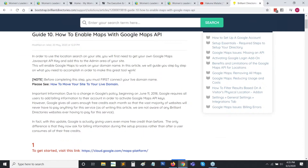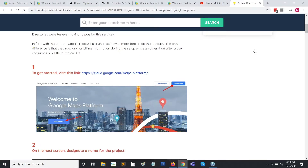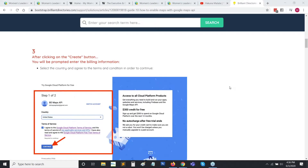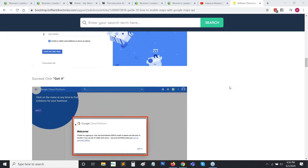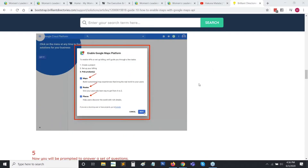In the first step, we have the link provided for you to go ahead and set this up. Once you click on that link, you click the 'Get Started' button, it sets up your account for you, and you fill it in with your information. Step three is just filling out the account. Step four is very important because this is where you're enabling the APIs. These specific APIs all have very specific functions on your site that are very necessary. We have the Maps, the Routes, and the Places. Once you select all three of these, you click next and save them.